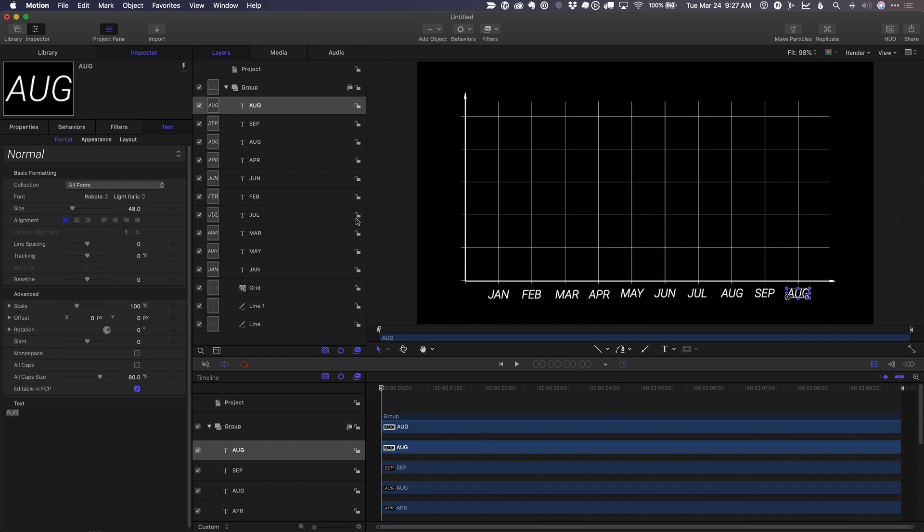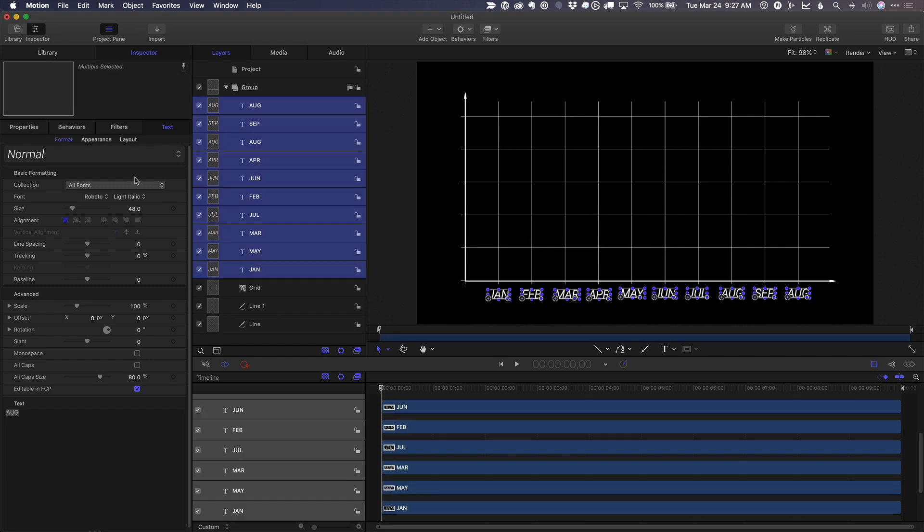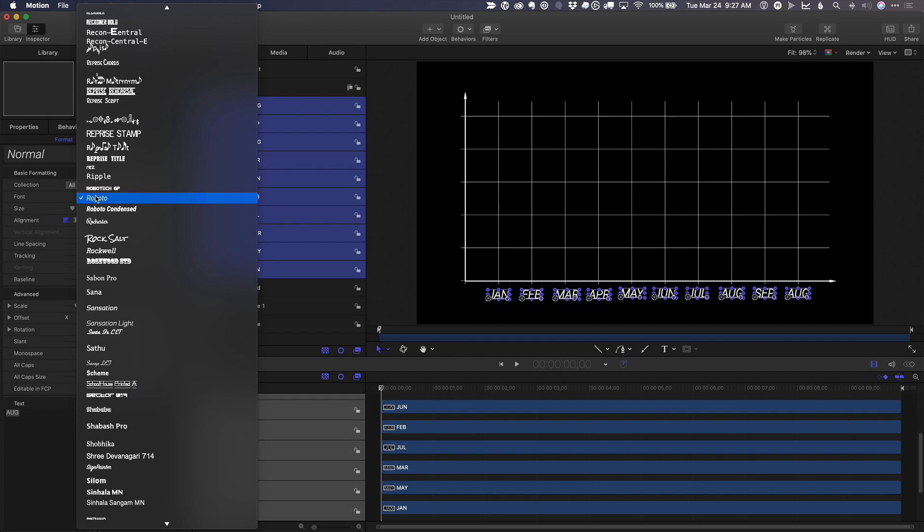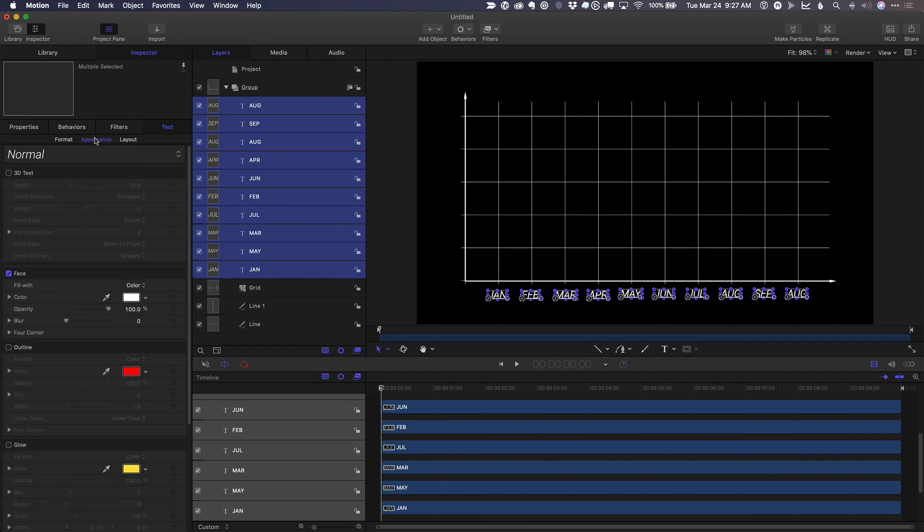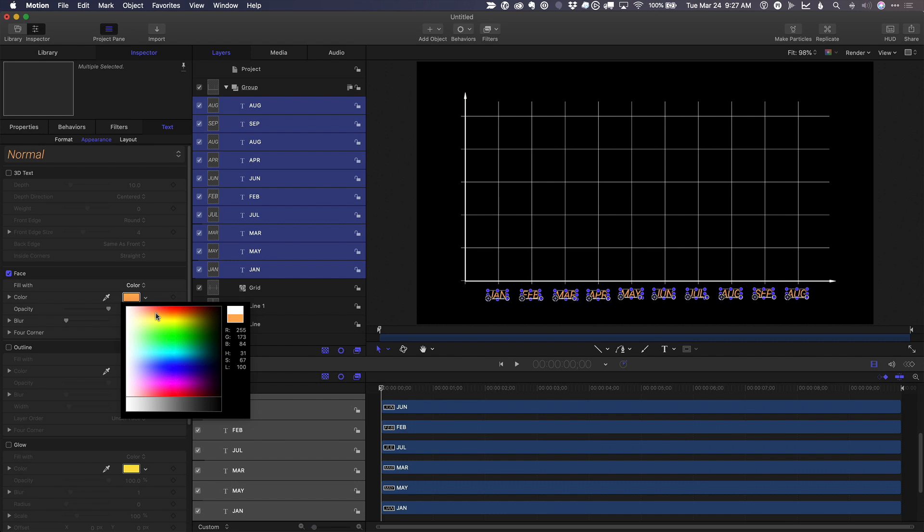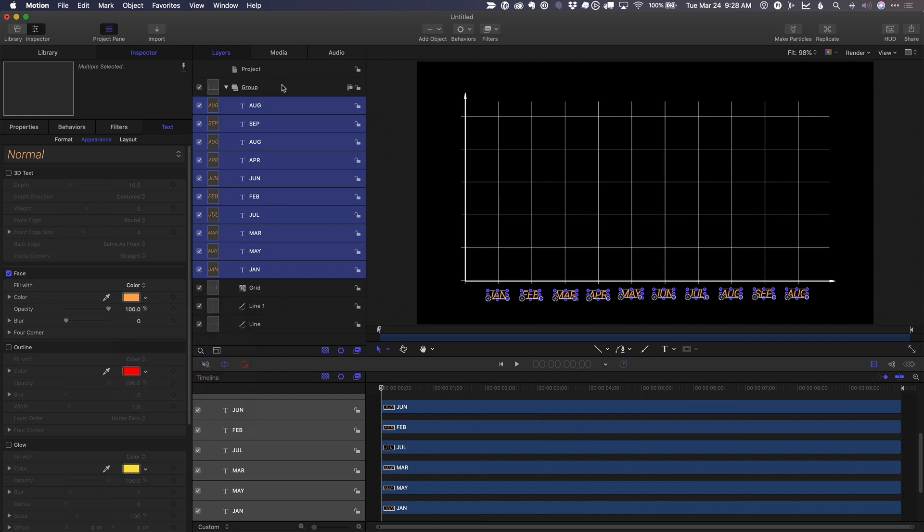If I want to modify the text in any way, I can select them all and select, for instance, a different font. I'll leave the current font, the font size. I can go to appearance, adjust the color. So you can adjust them all at once very easily.